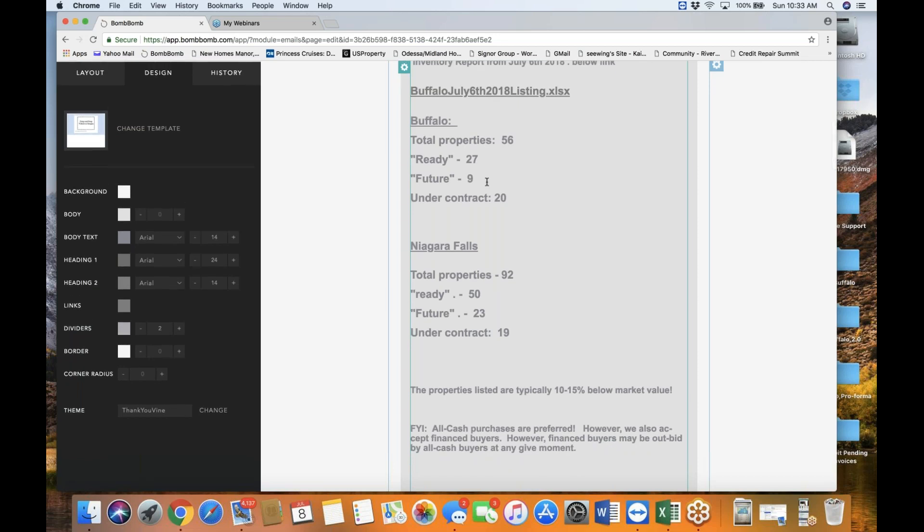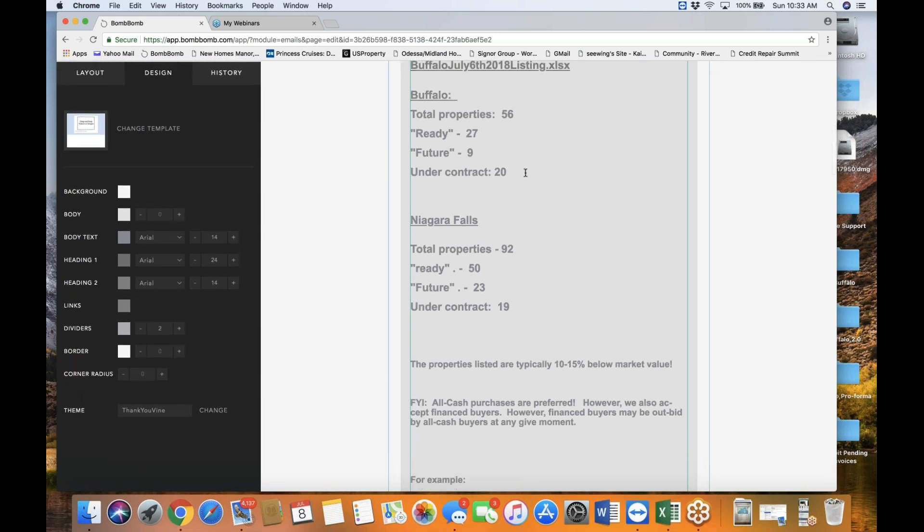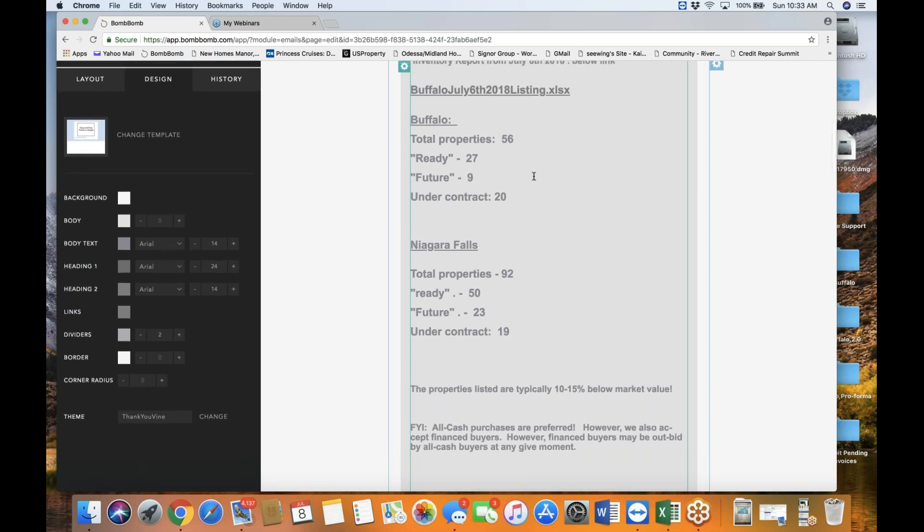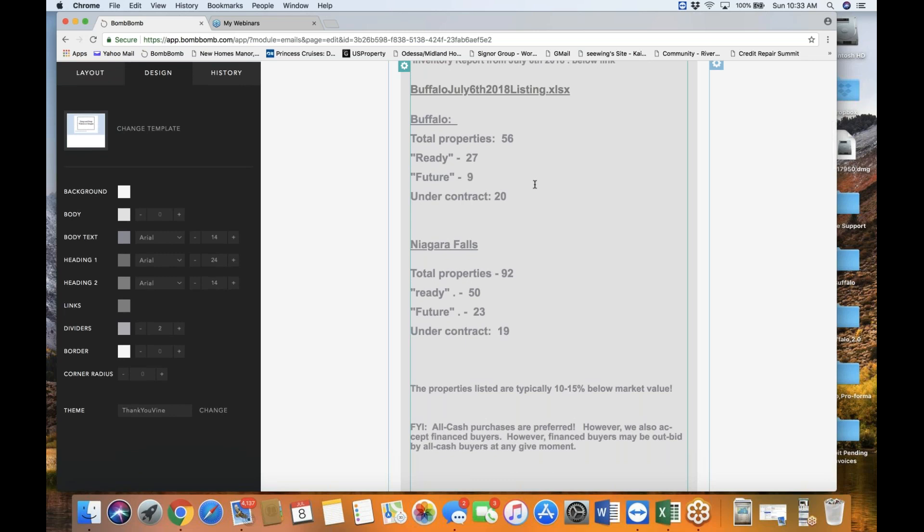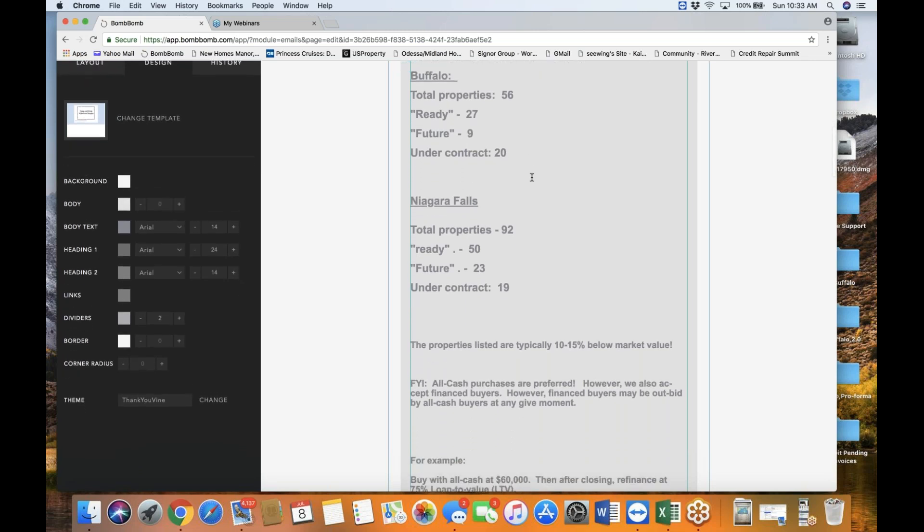And there are, in Buffalo, there are nine properties under future. This means that these properties are under various stages of rehab to be completed in the next few weeks before they will be turning into a ready property. So, by the way, you can reserve the future properties as well as they are going through various stages of rehab. And finally, there are 20 properties under contract. They are sold to be closing of escrow. So, that's what's happening in the Buffalo report.